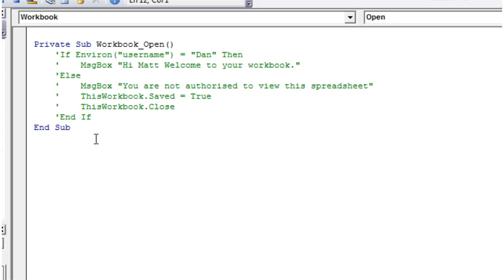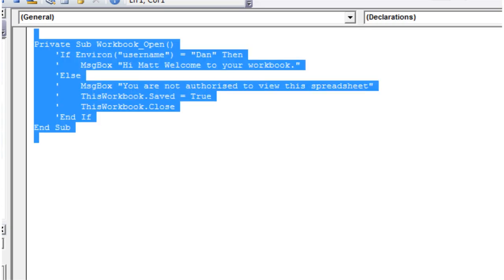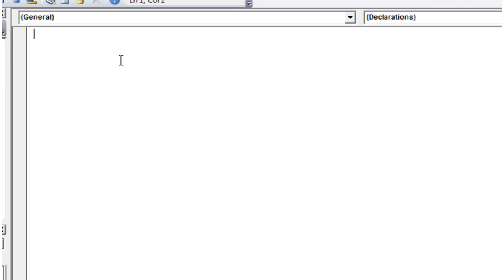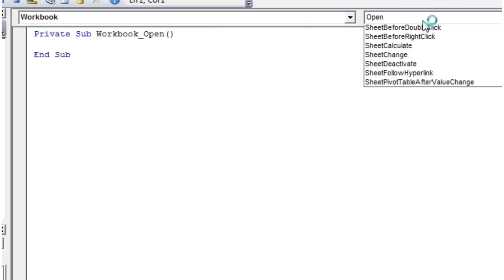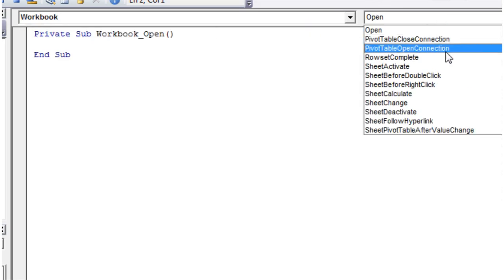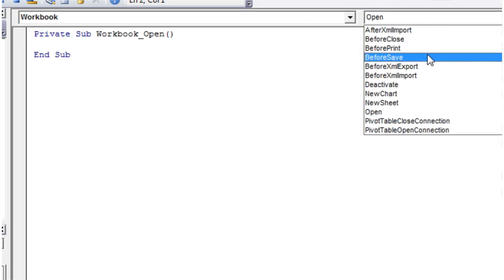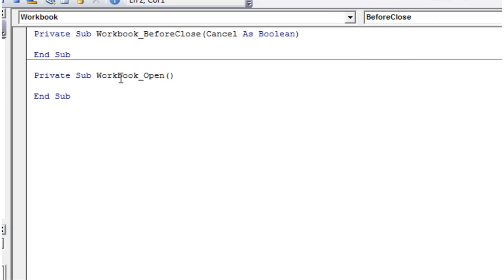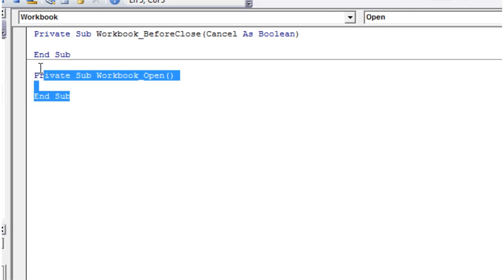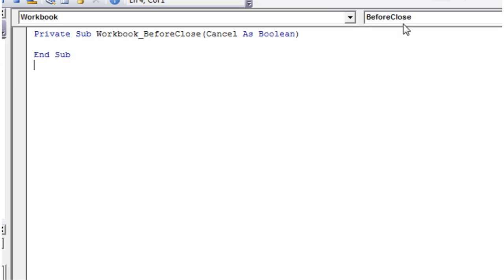Hello everybody and welcome to my 40th VBA 2010 tutorial. This tutorial is going to show you how to use the workbook before close event. Let's get rid of our workbook open one, then click on your workbook dropdown and go to before close.